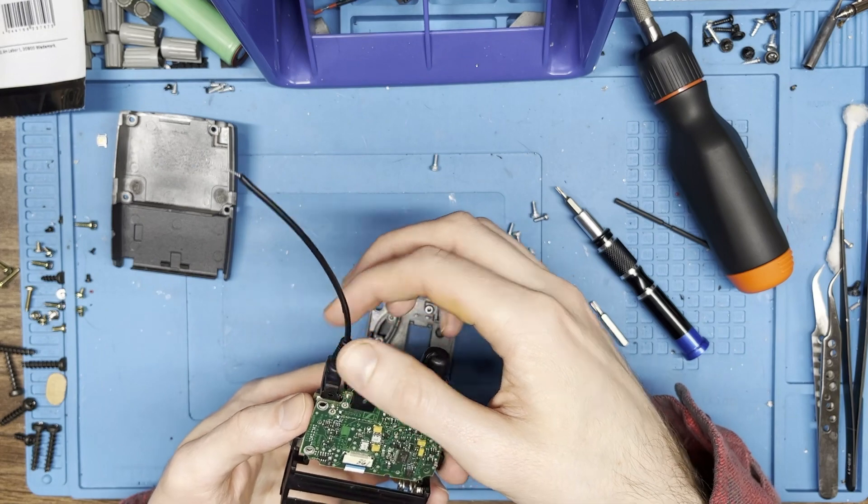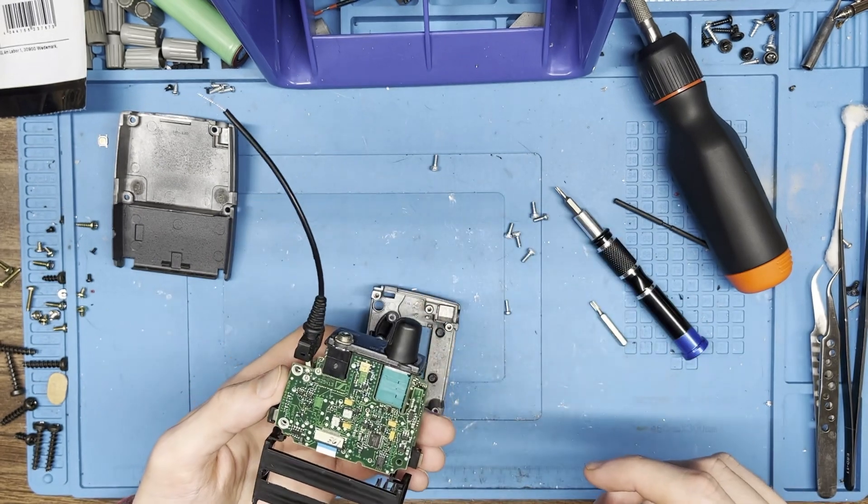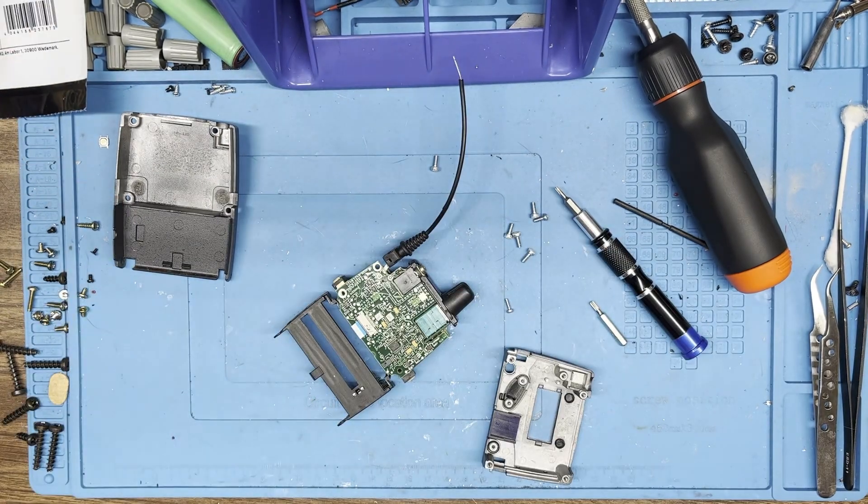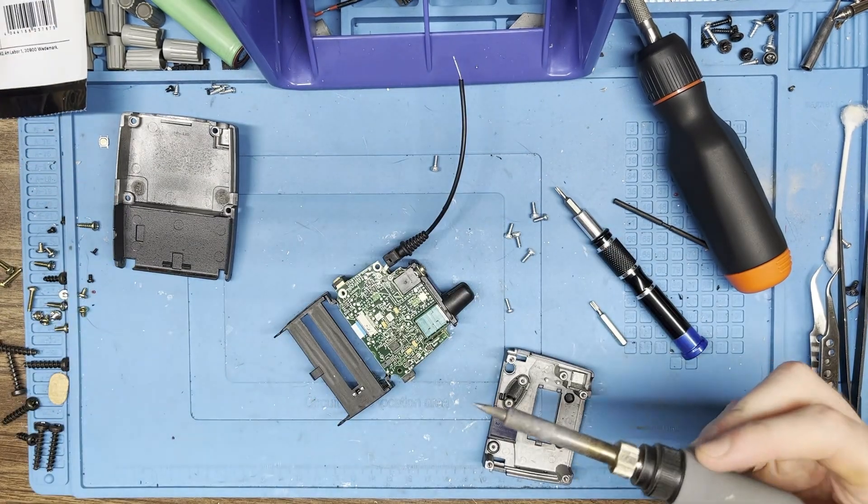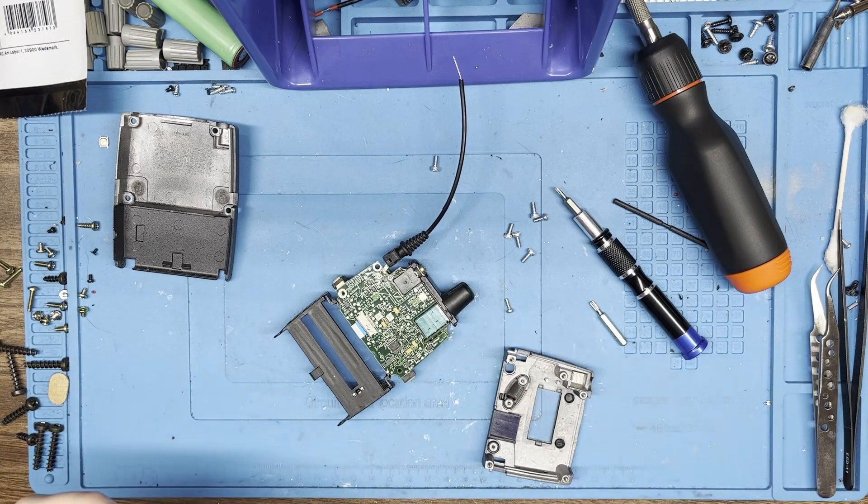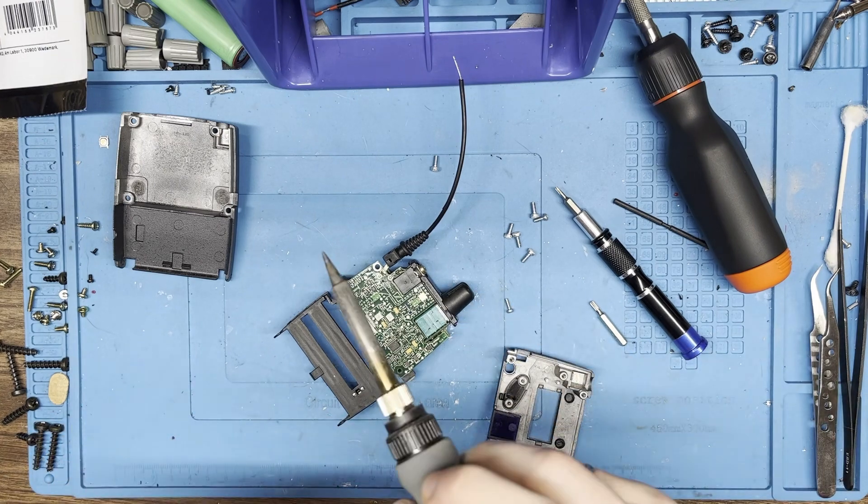Now we've got this whole thing free, so we will add a little bit of solder to the point that we're trying to desolder.